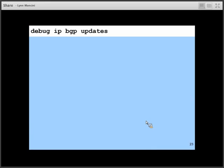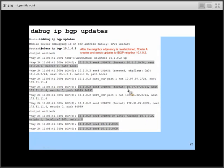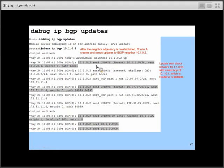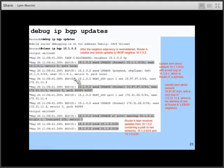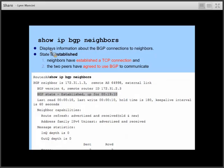There are debug commands to help you figure out what's going on. Here we've established a native relationship, brought down our relationship with neighbor 10.1.0.2, brought it back up, sent an update to inform it about network 10.1.1.0, and informed it about 97.97.0. We also receive an update from the neighbor about two paths. As always, turn off debugging as soon as you can to preserve resources. If you have an established relationship, you've got a good TCP connection and the two peers have agreed to communicate via BGP.